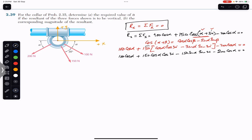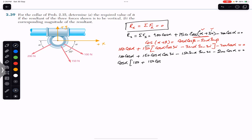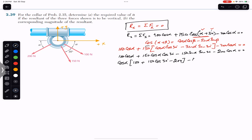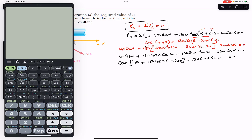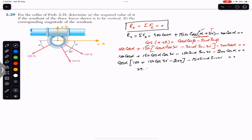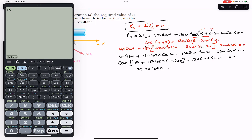Taking cos(alpha) common from the relevant terms, we get: (100 + 150 cos(30) minus 200) cos(alpha) minus 150 sin(alpha) sin(30) = 0. Simplifying the constant: 100 + 150 cos(30) minus 200 gives 29.90. And 150 sin(30) gives 75. So this becomes: 29.90 cos(alpha) minus 75 sin(alpha) = 0.